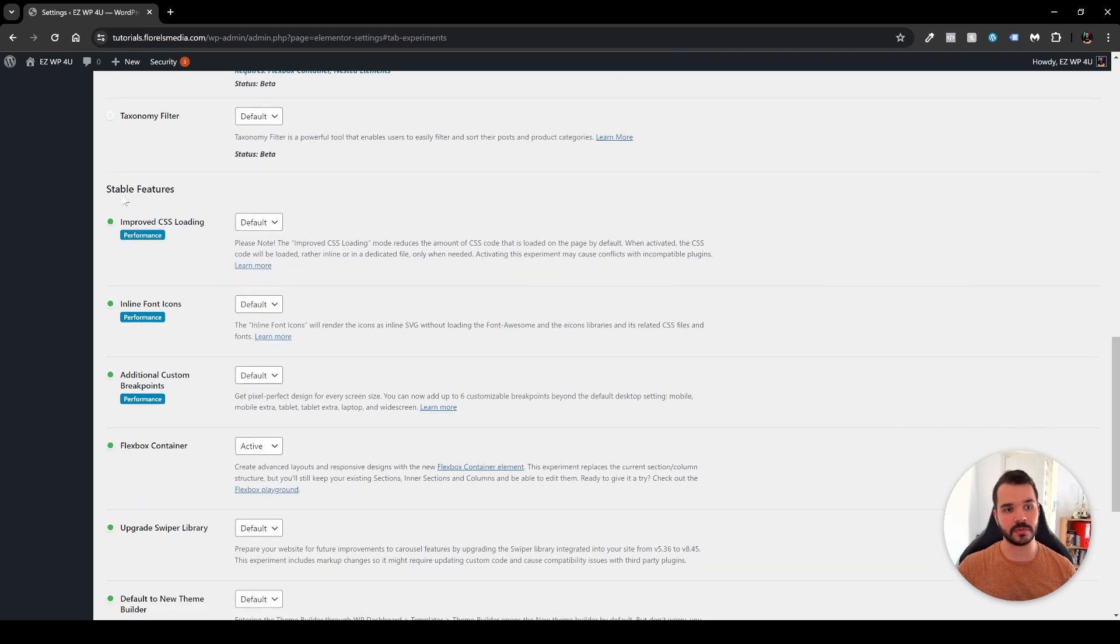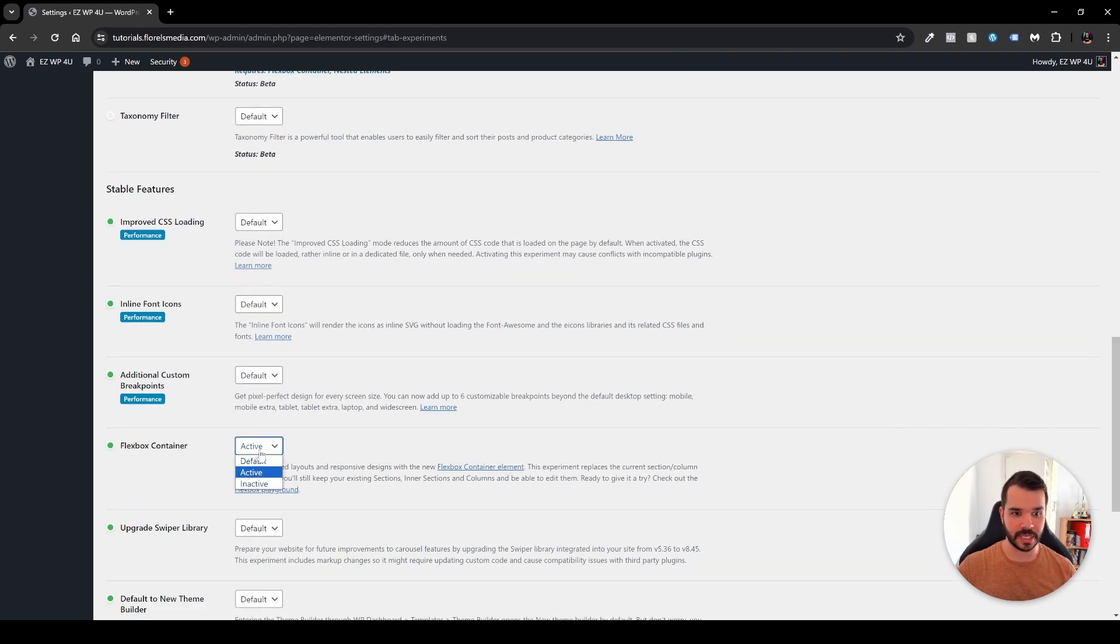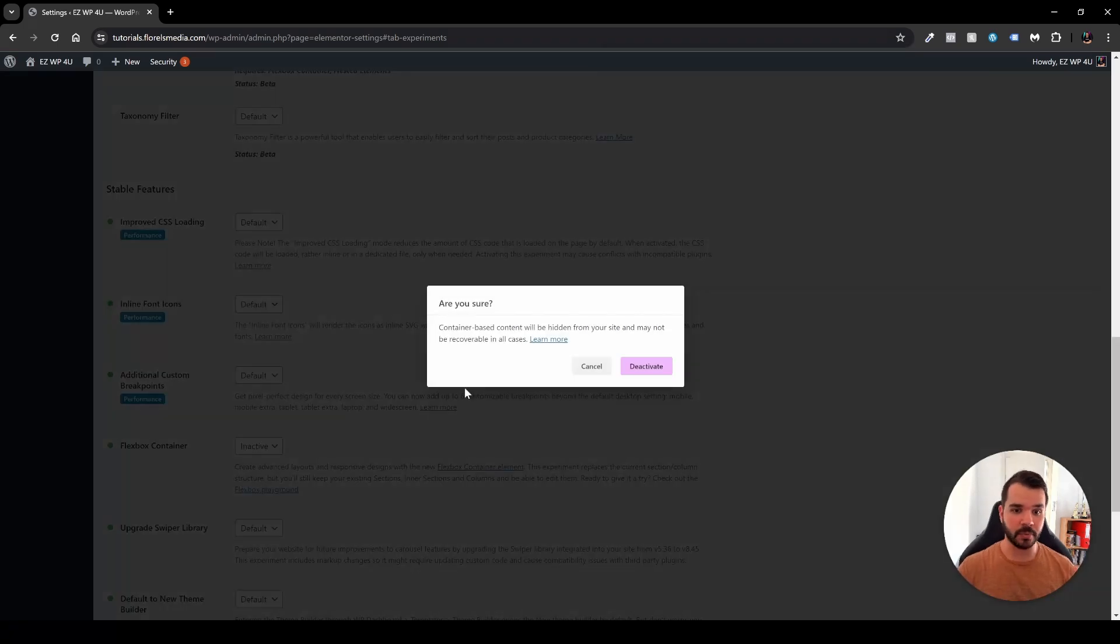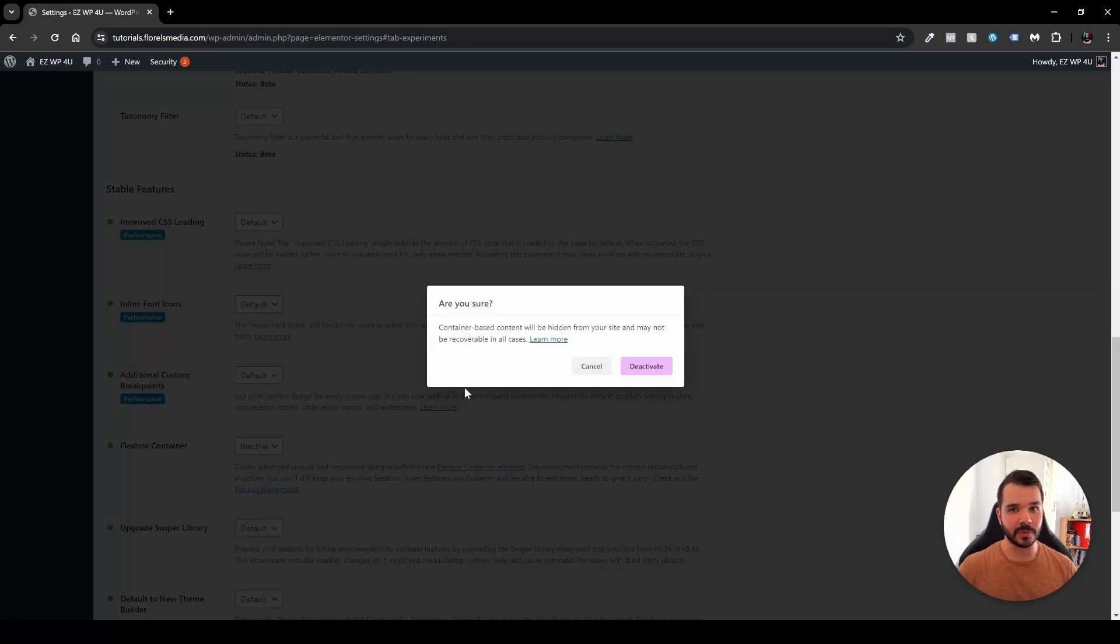You want to scroll down to the stable features and over here under the flex container you want to just disable it or just put it as inactive. It will prompt you, are you sure about that? Even though I don't want to do that but for you I just wanted to show you how you can do that.